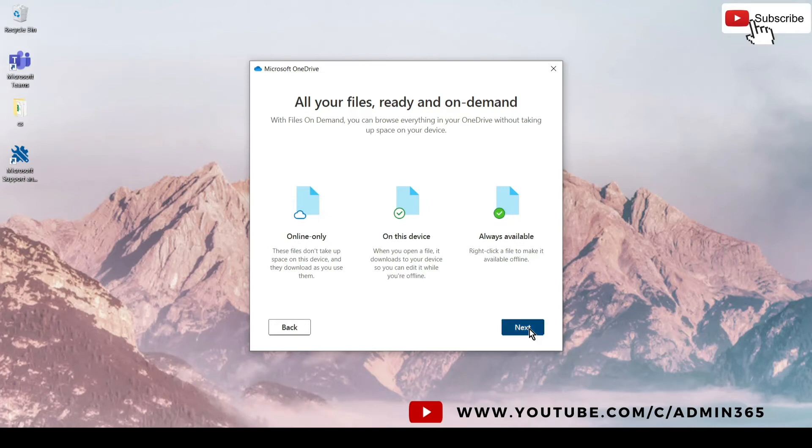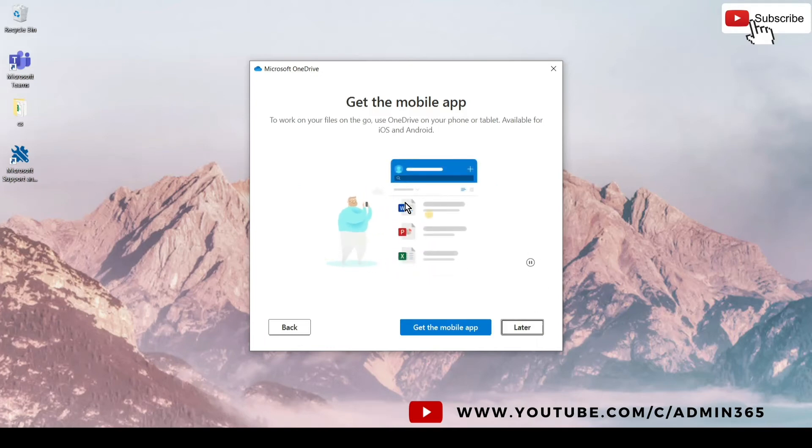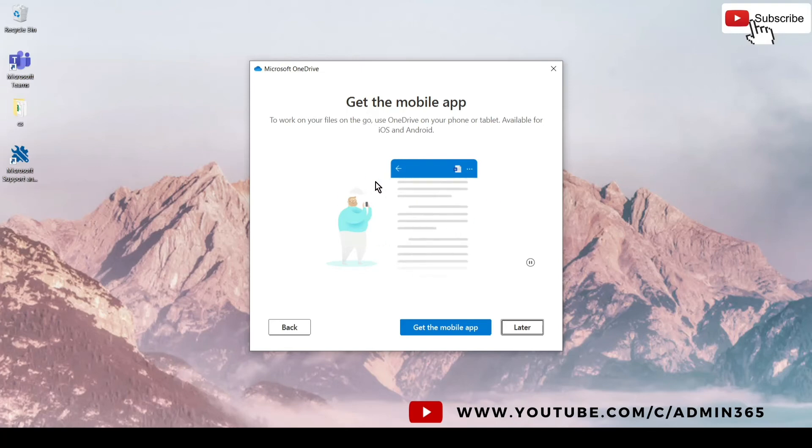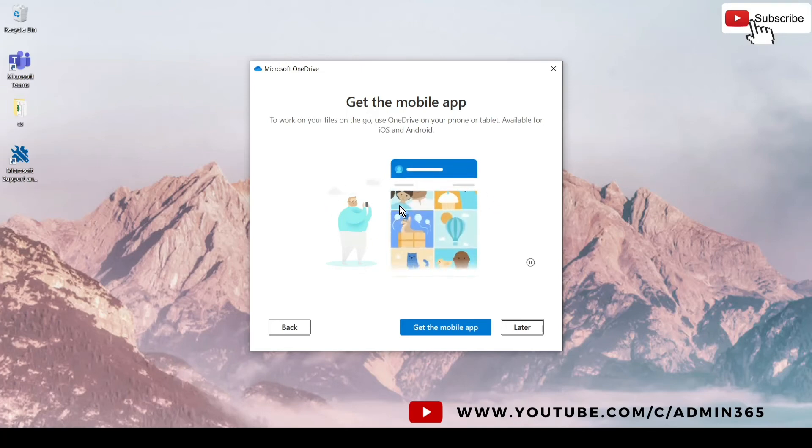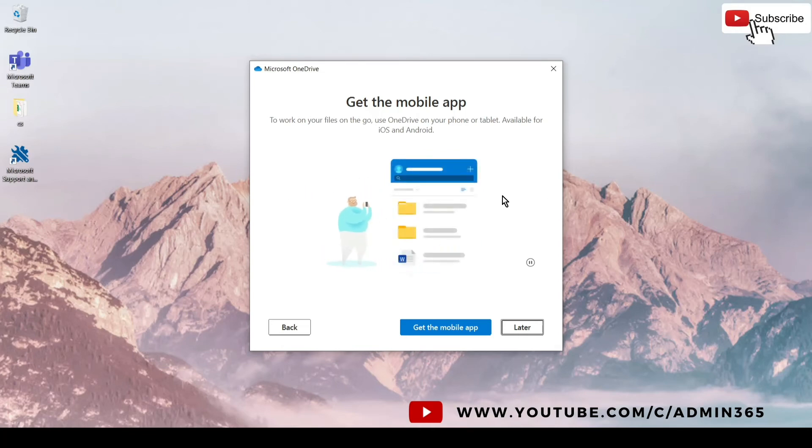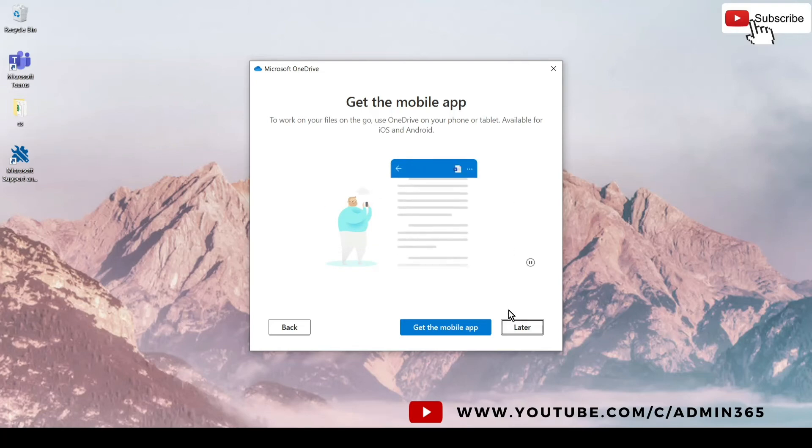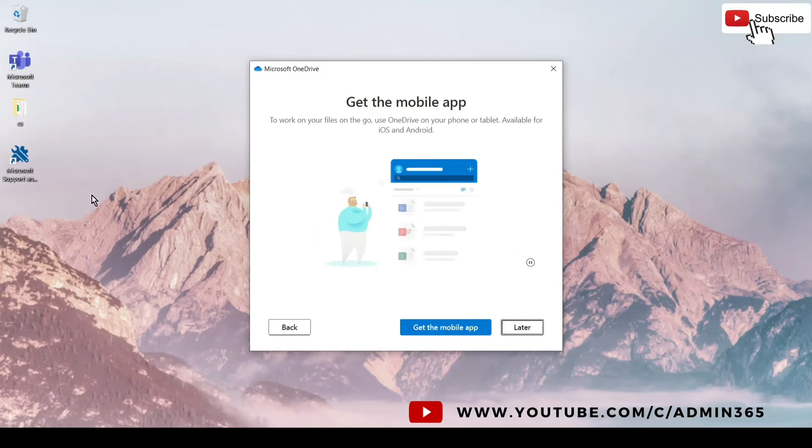We will hit next and later. You might also get one option where it asks you to back up all your folders like Desktop, Documents, and Pictures. If you want, you can go ahead and choose the selection. If you don't want to sync them, you can just uncheck them and click on skip.